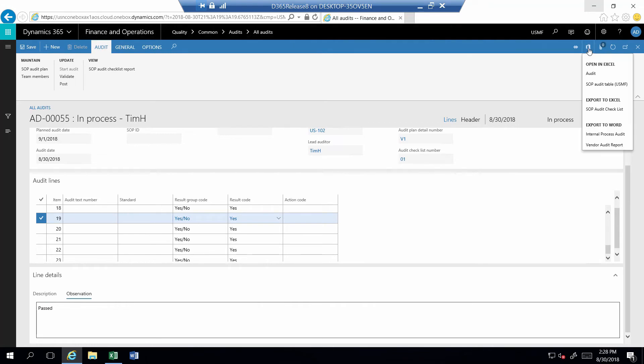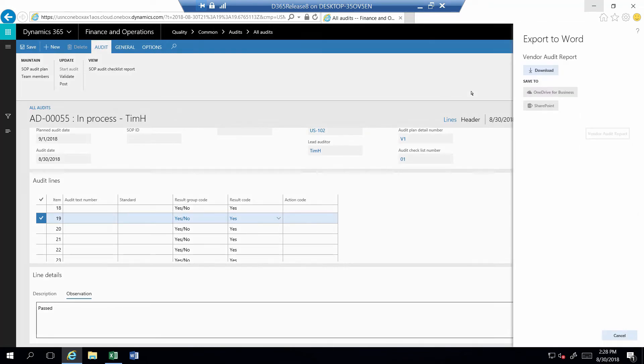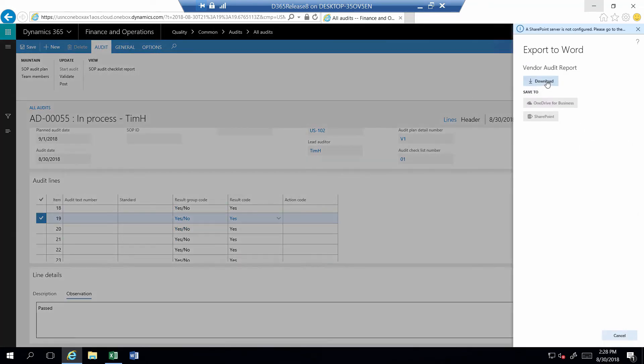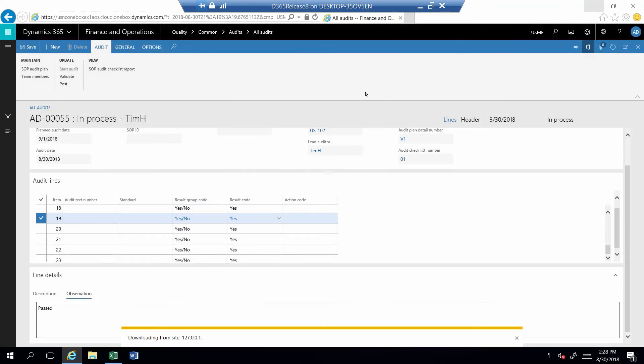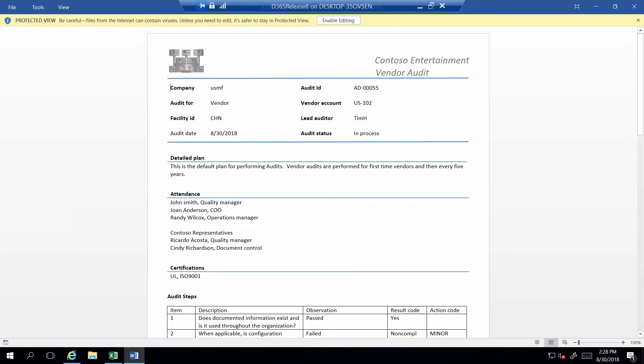In my example, I also have a Word template so that I can print a report. I simply select the Word template from the Office icon to download and open the file.